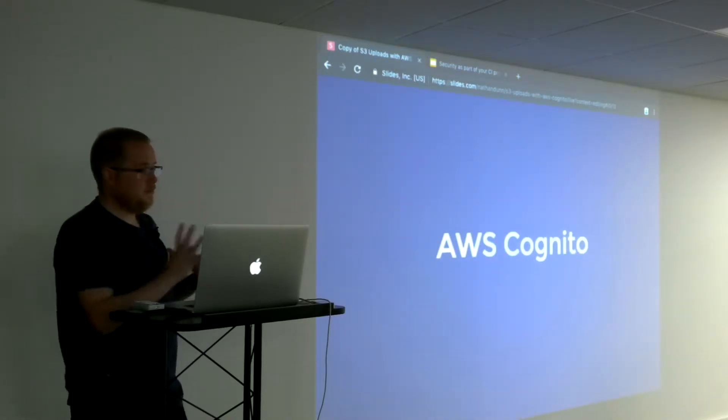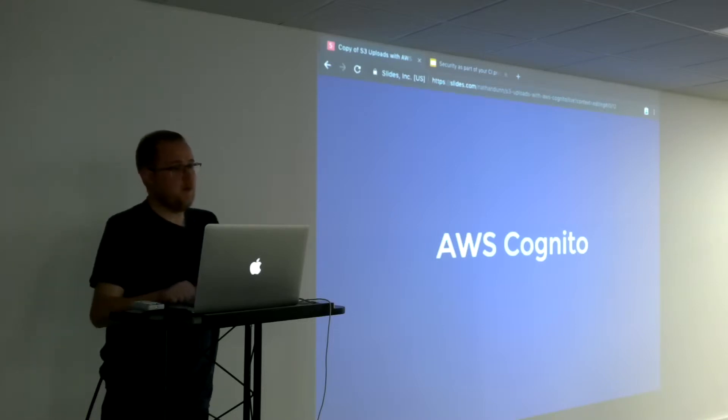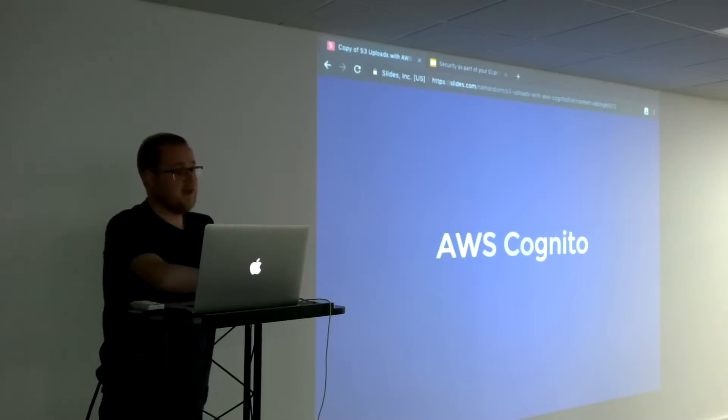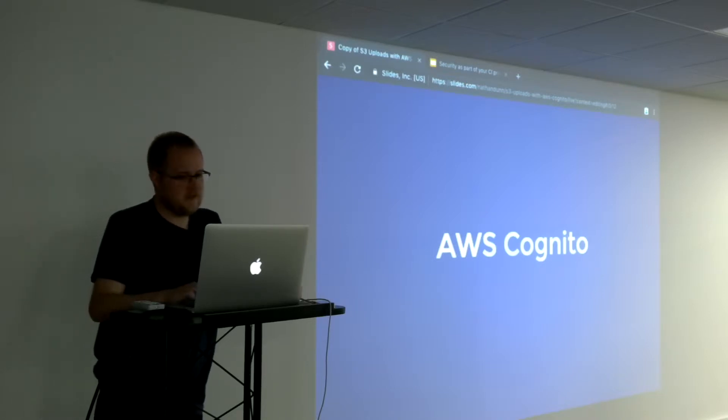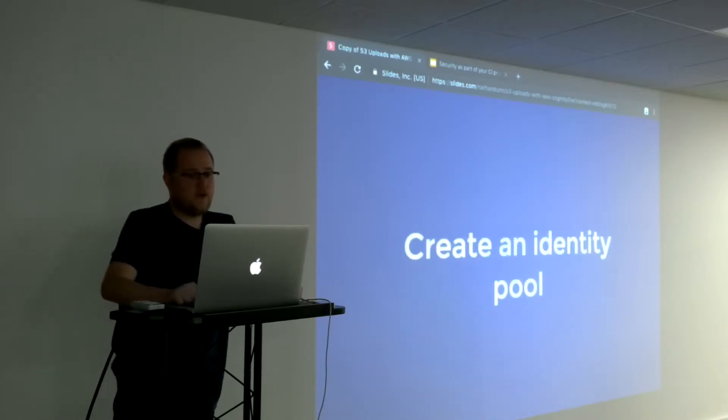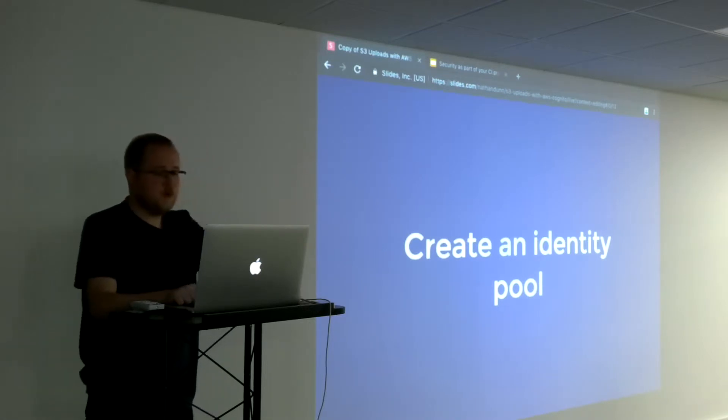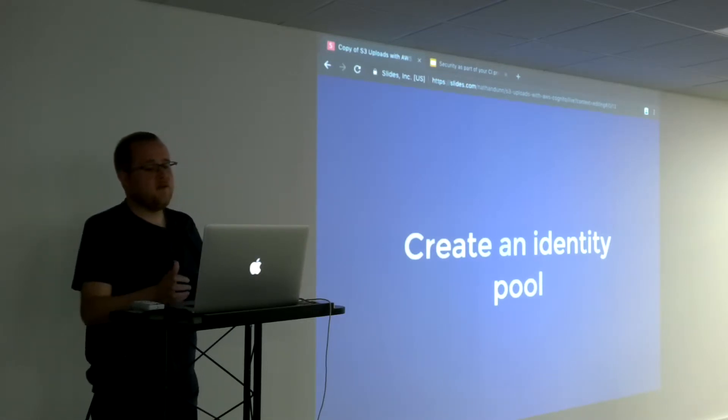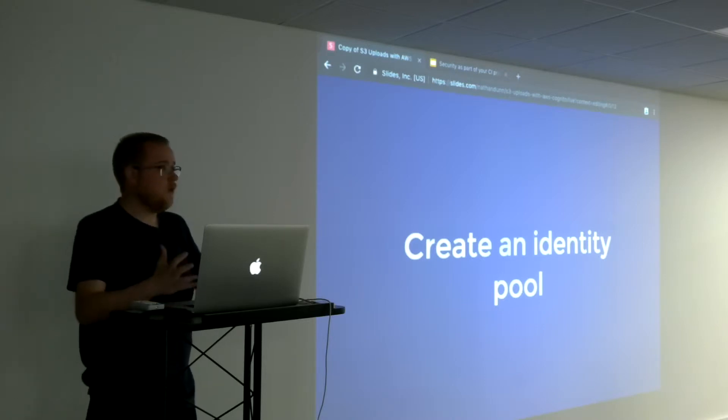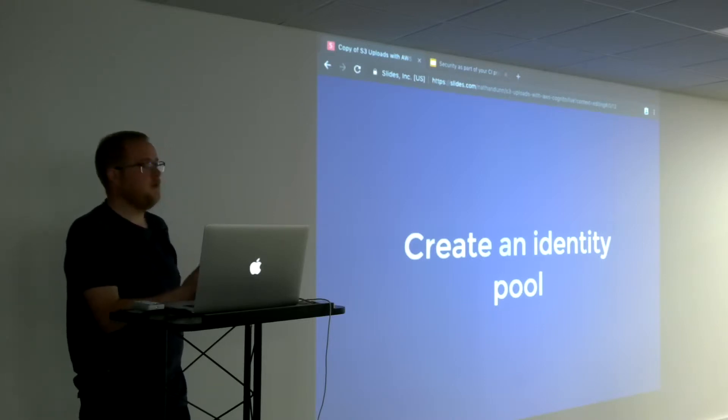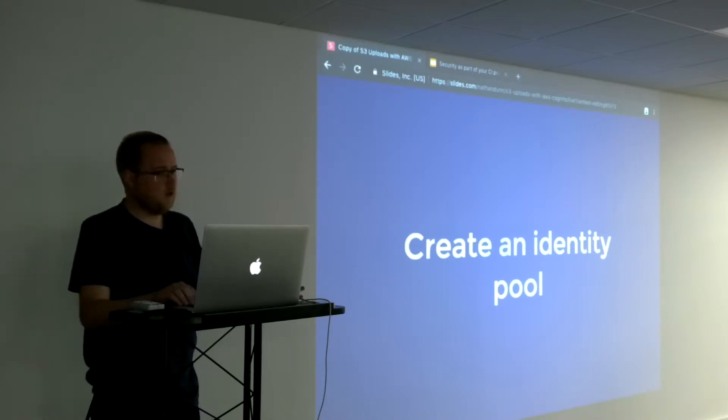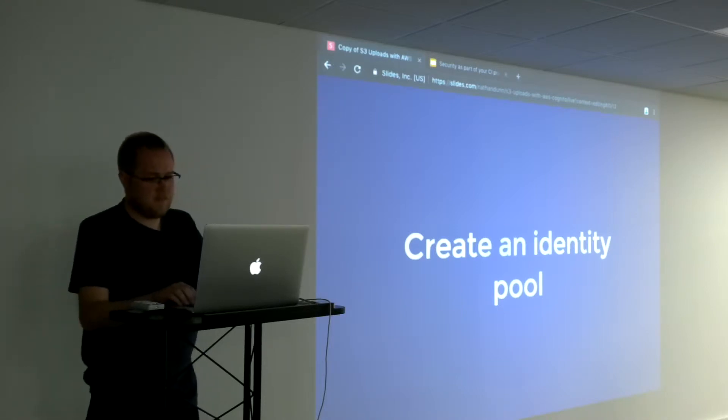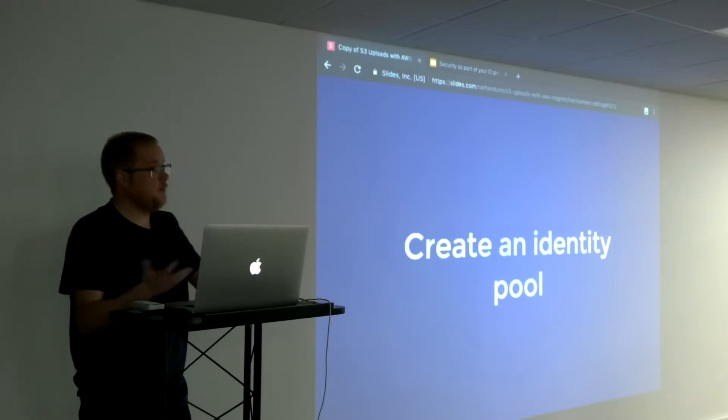Okay, so we've got a bucket, we can put files in there, but we now need to allow our users to put files in there dynamically without having to give them credentials every five minutes. First step with Cognito is to create an identity pool. This is in a way a grouping of users within the application or within your Amazon account.